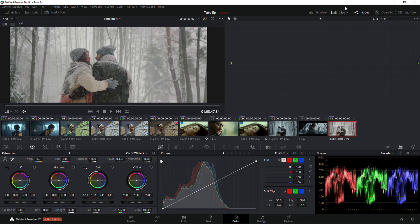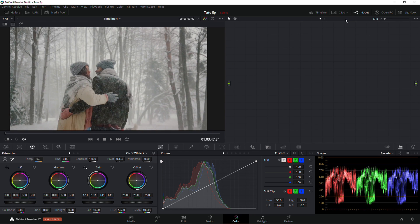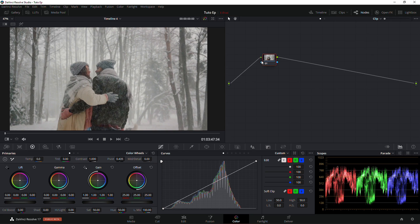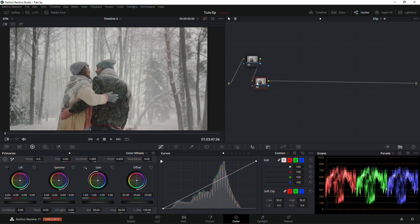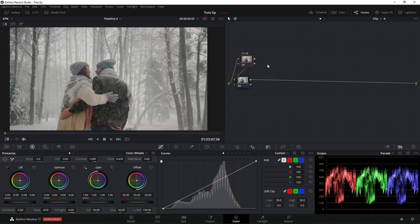I'm just going to erase all my notes that I have here for the grading. If you hold down Alt+S you're going to create new notes. I'm going to create two notes — I'm going to call this one 'Contrast' and the second note I'm going to call 'Exposure'.